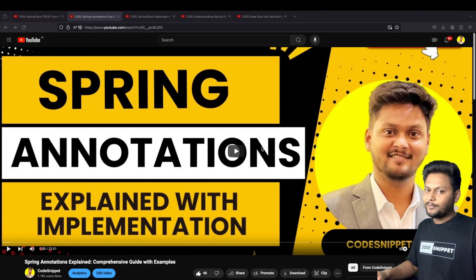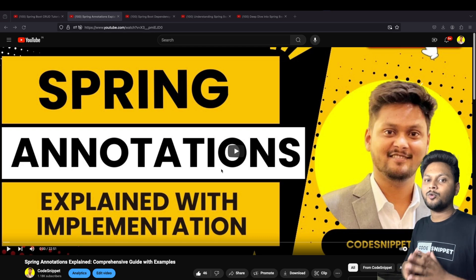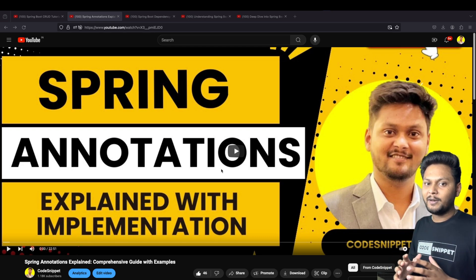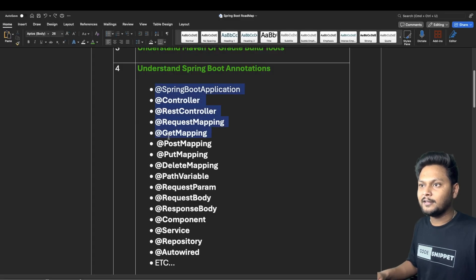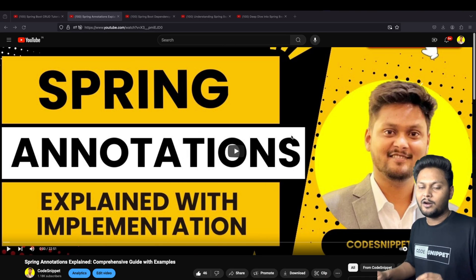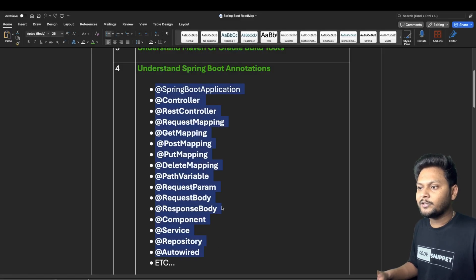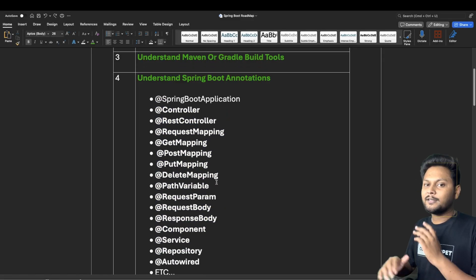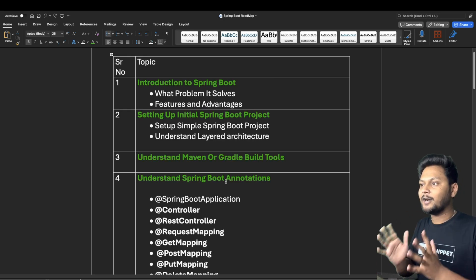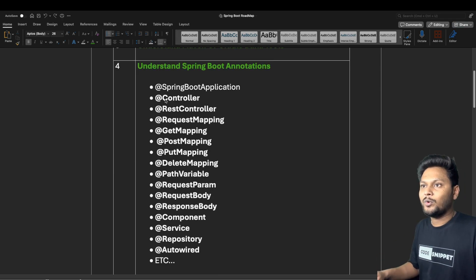I have already made a video on Spring annotations on my channel. This video covers the major annotations used in Spring Boot with examples to explain each one. All the annotations listed in the roadmap are covered there. I'll put the link in the description. More annotations will be covered in future videos, as I've already created videos for most of this roadmap.